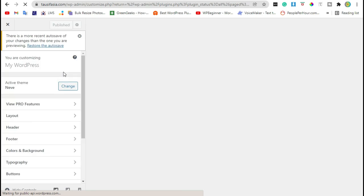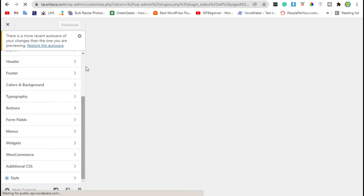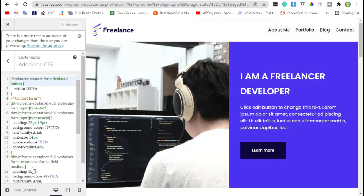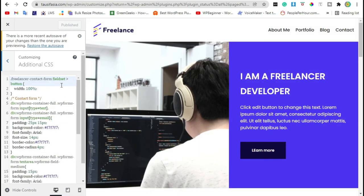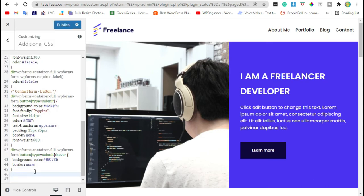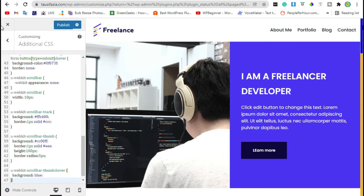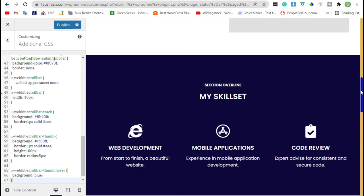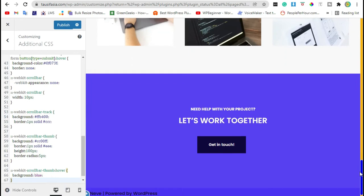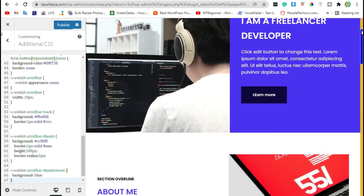Scroll down and click on additional CSS. Paste the code and now you can see the custom designed scrollbar. You can change the color from here.